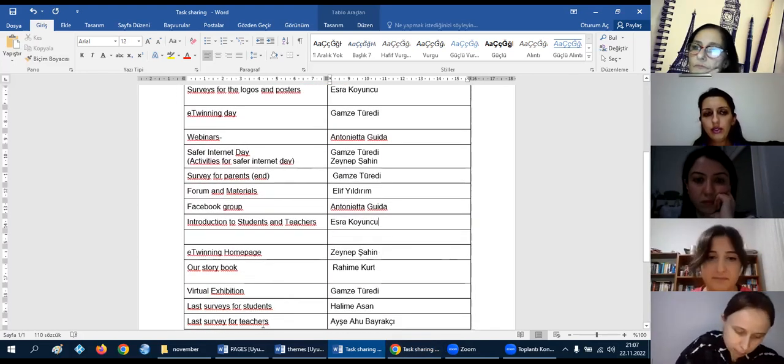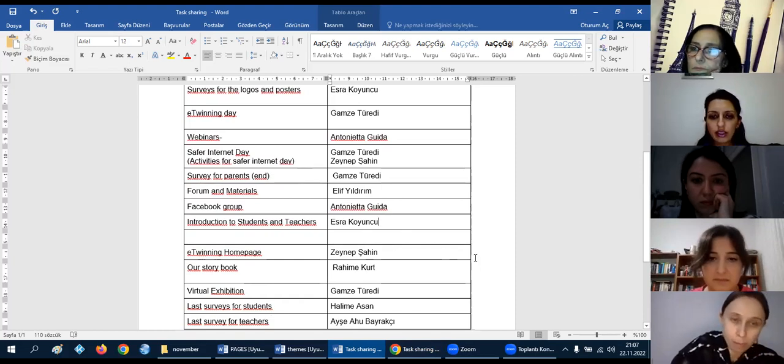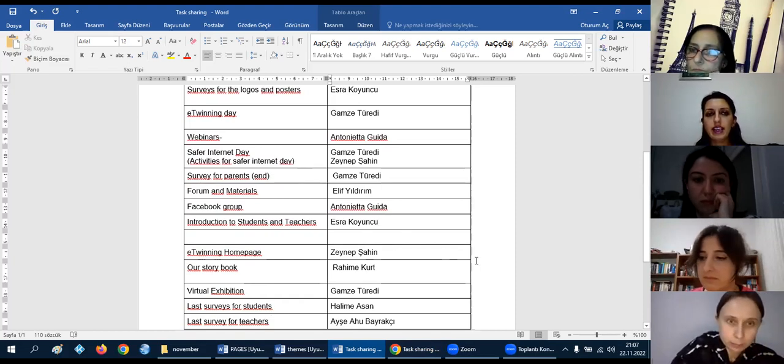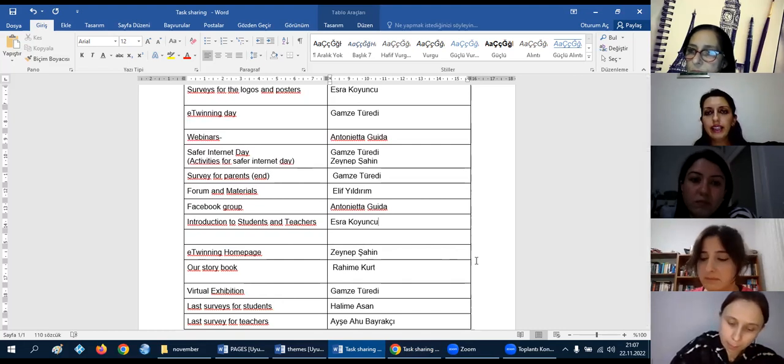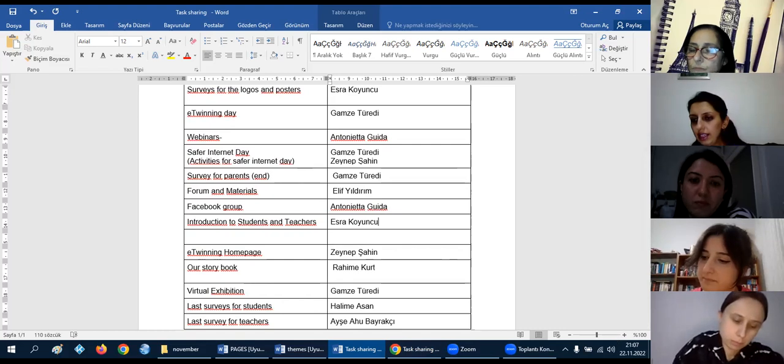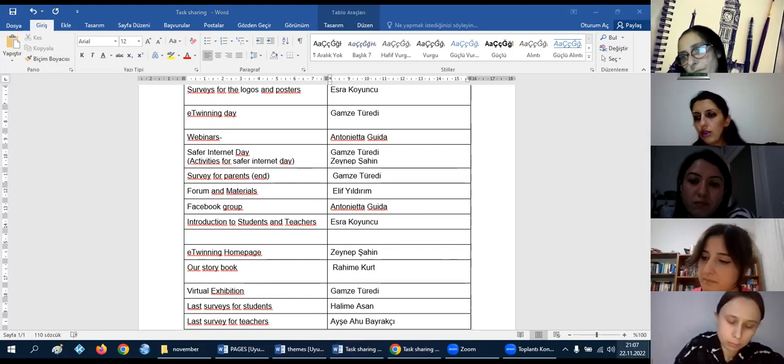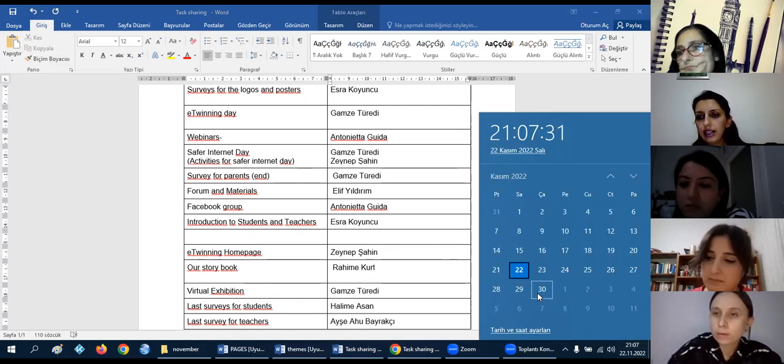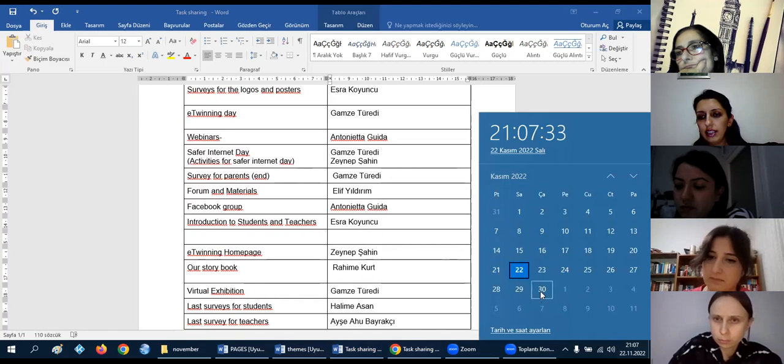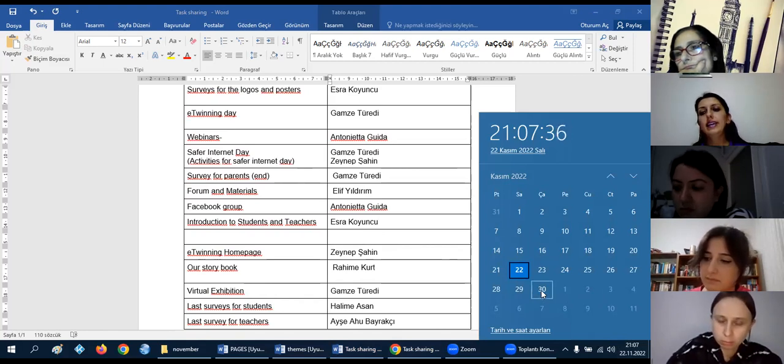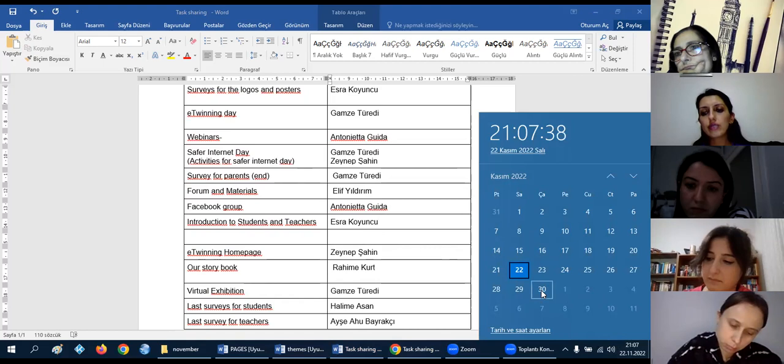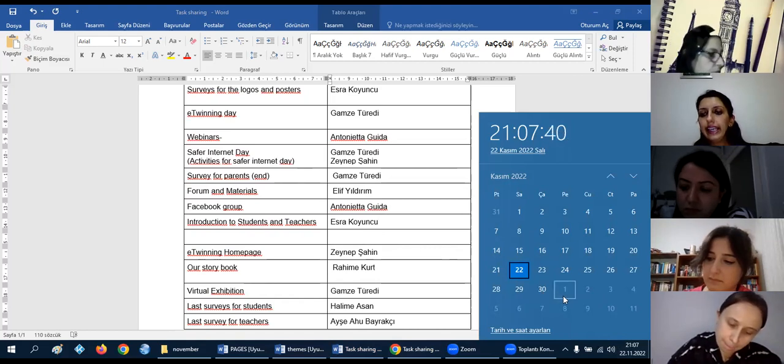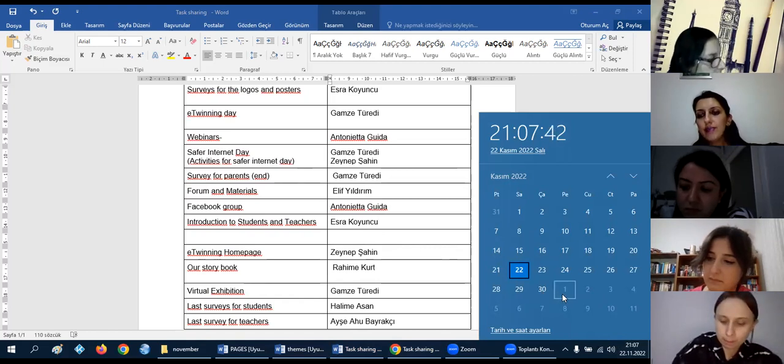Now, first, we will add our students to TwinSpace. We will choose seven students. Then we will choose a time for adding our students. I think until the 30th of November, we will add our students. And on the 1st of December...